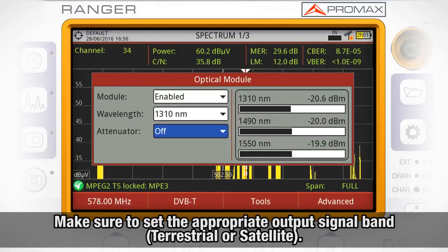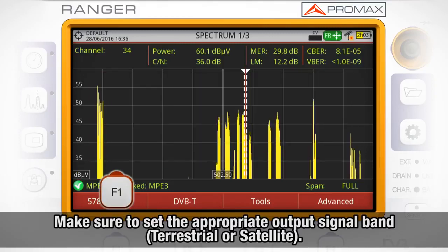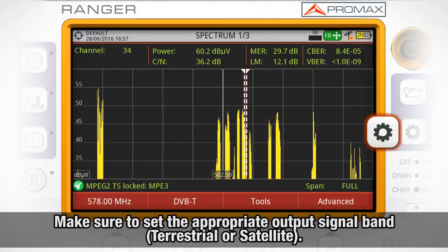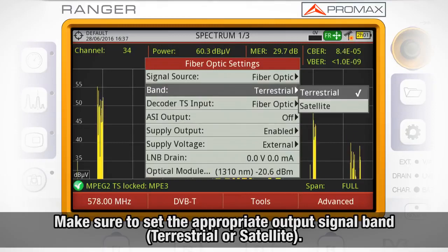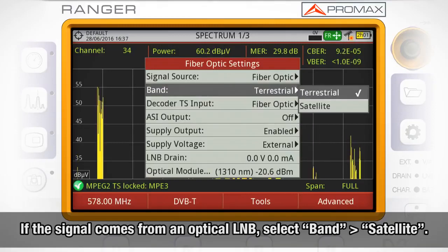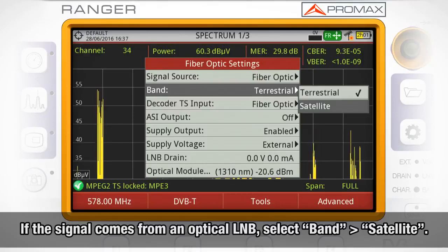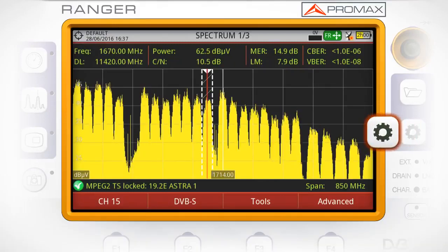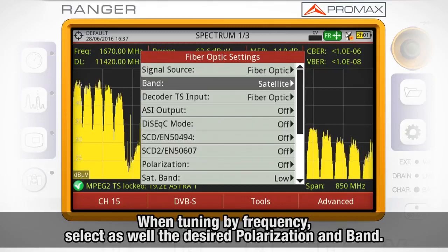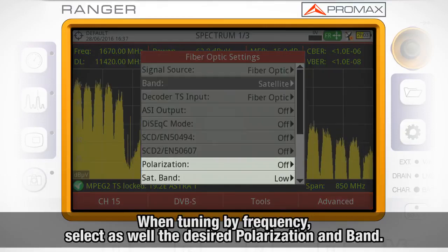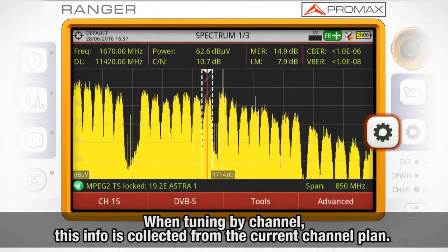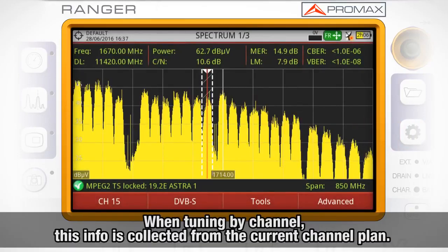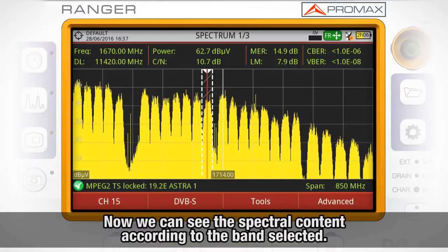The RF signal after conversion can be analyzed like any other signal. Pay attention to whether the signal is in the terrestrial band or satellite band. If it is in the terrestrial band, open the band settings menu by short pressing the preferences button and choose band terrestrial. If it is a satellite signal received from an optical LNB, select band satellite. If tuning is performed by frequency, also select the desired polarization and band. When tuning by channel, this information is collected from the channel planning.